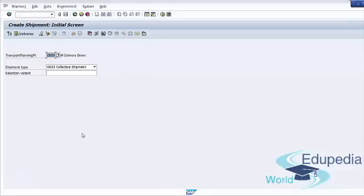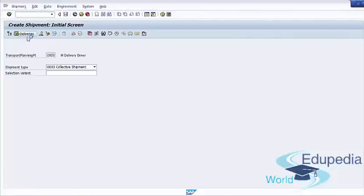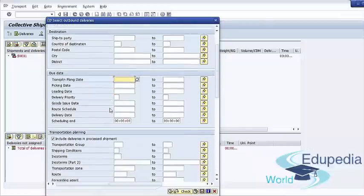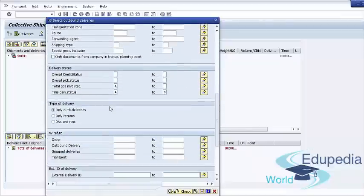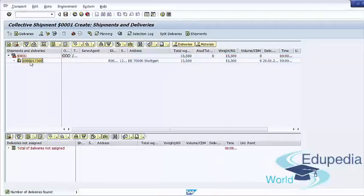On the selection screen, specify the transportation planning point, specify the shipment type, and press the Select Deliveries button. One or more deliveries can be added to the shipment. We will try to add only one outbound delivery as an example. Our outbound delivery document is now added to our transportation.